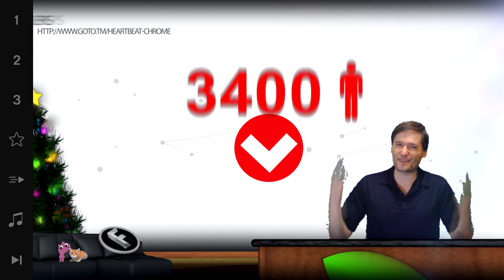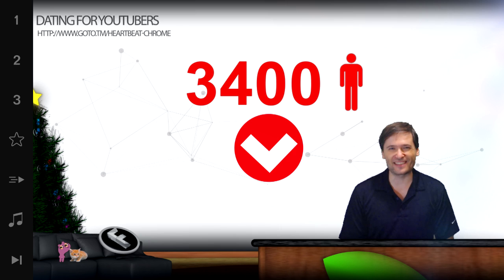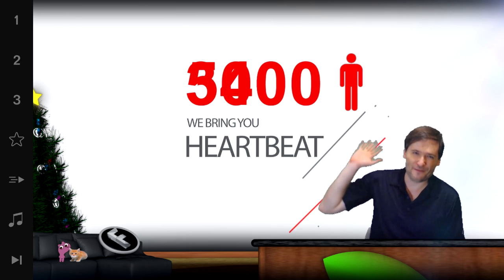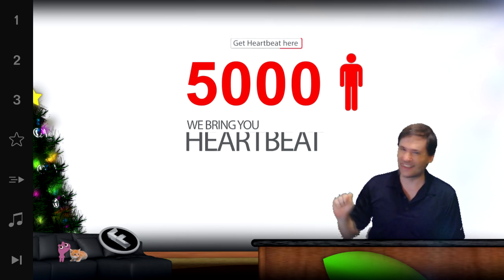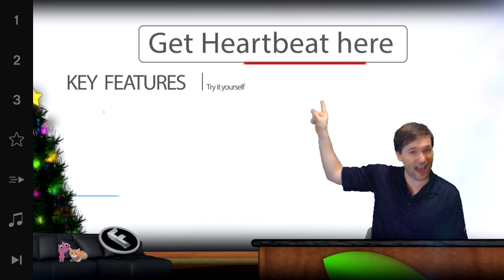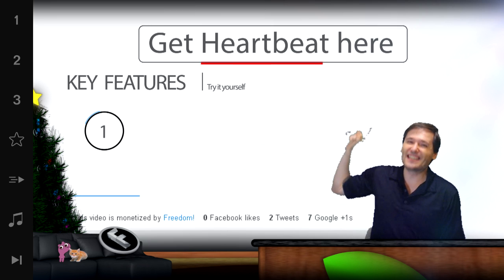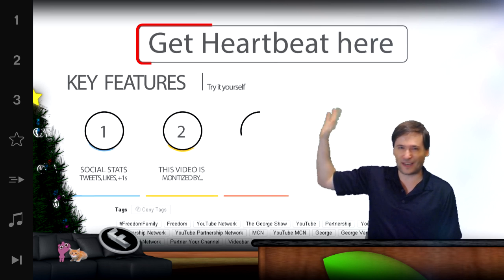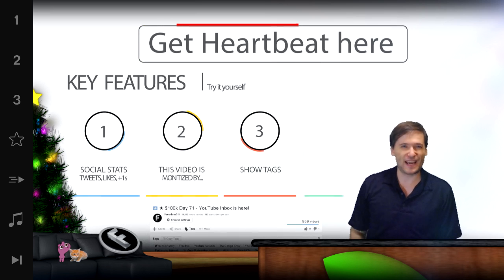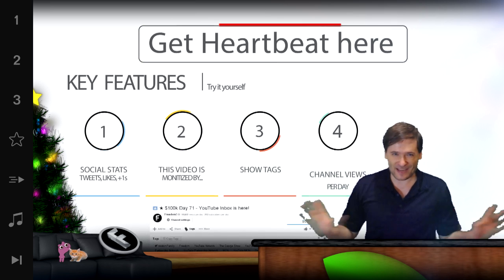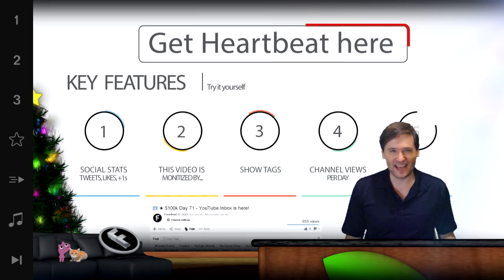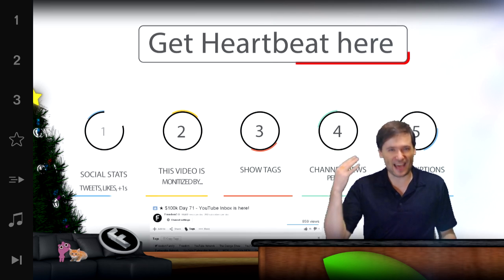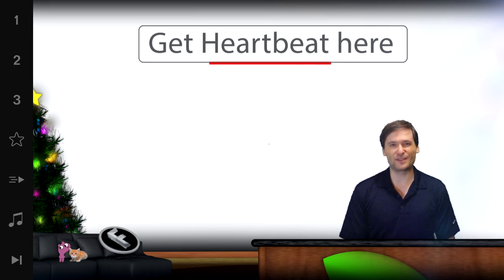3,400 people and counting have installed Heartbeat Chrome. Help us get to 5,000 users. Click here once again if you haven't already to get Heartbeat Chrome from the Google Chrome Web Store. It is very safe, it is very free, it doesn't do anything malicious — I promise. And if you trust Freedom and George, then I hope you'll trust Heartbeat Chrome.